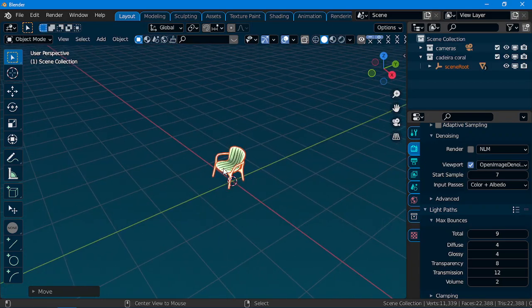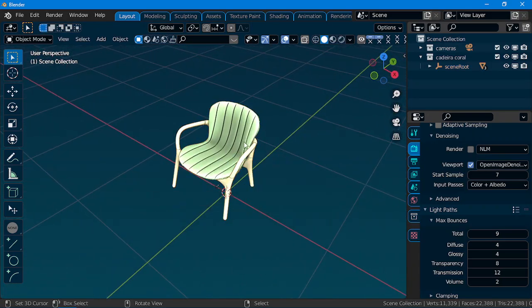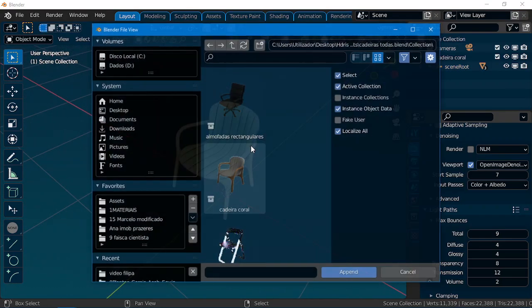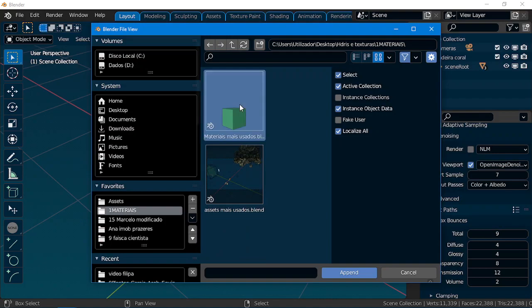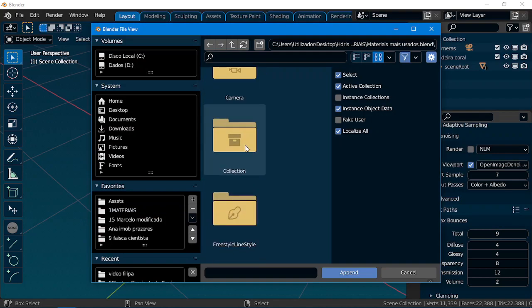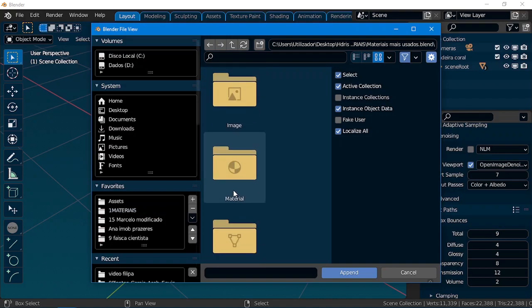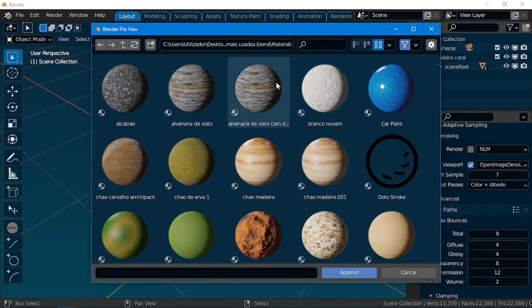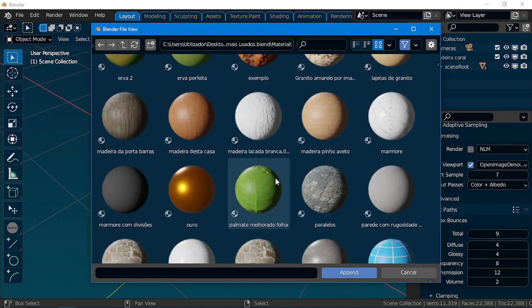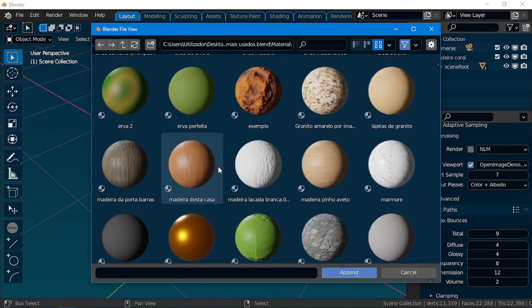And this also works with materials. So, I have here materials, let me just go to here, and now I have all the materials I want.